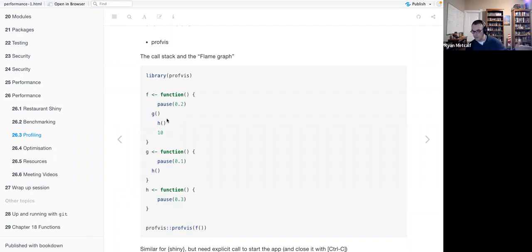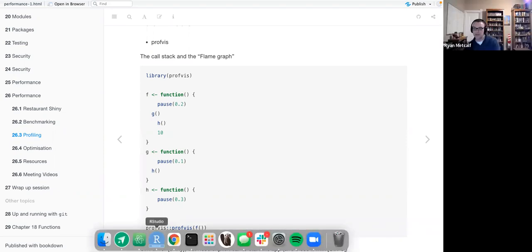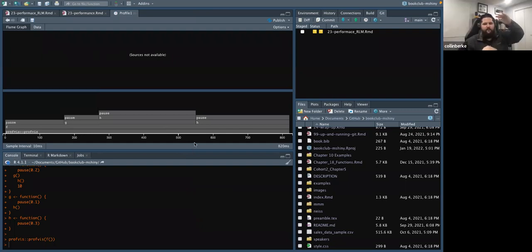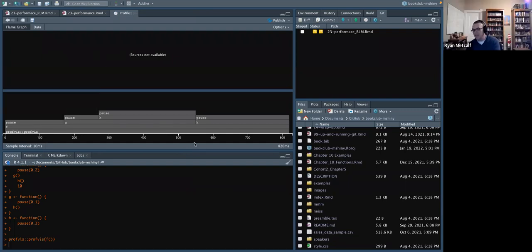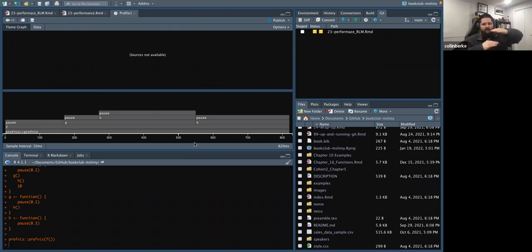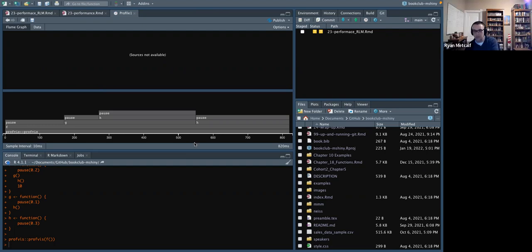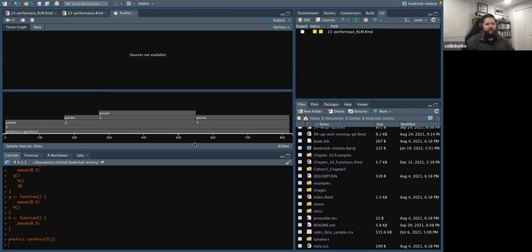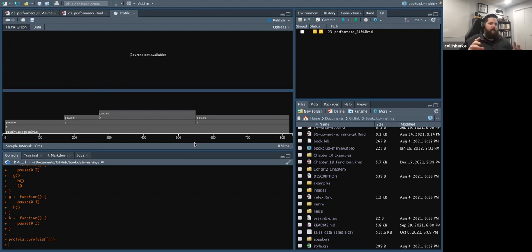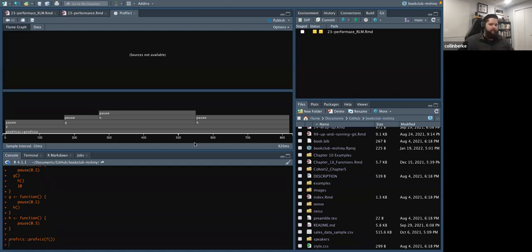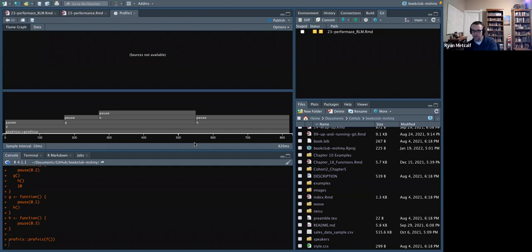Kevin had a question about the graph: there's no y-axis, so there's nothing in terms of height other than showing how the bars are stacked — this process takes the most, this takes the least. That's correct. He initially thought it was a trend — this process happens, then this, then this — but understanding it as total time that stacks based on duration cleared that up.